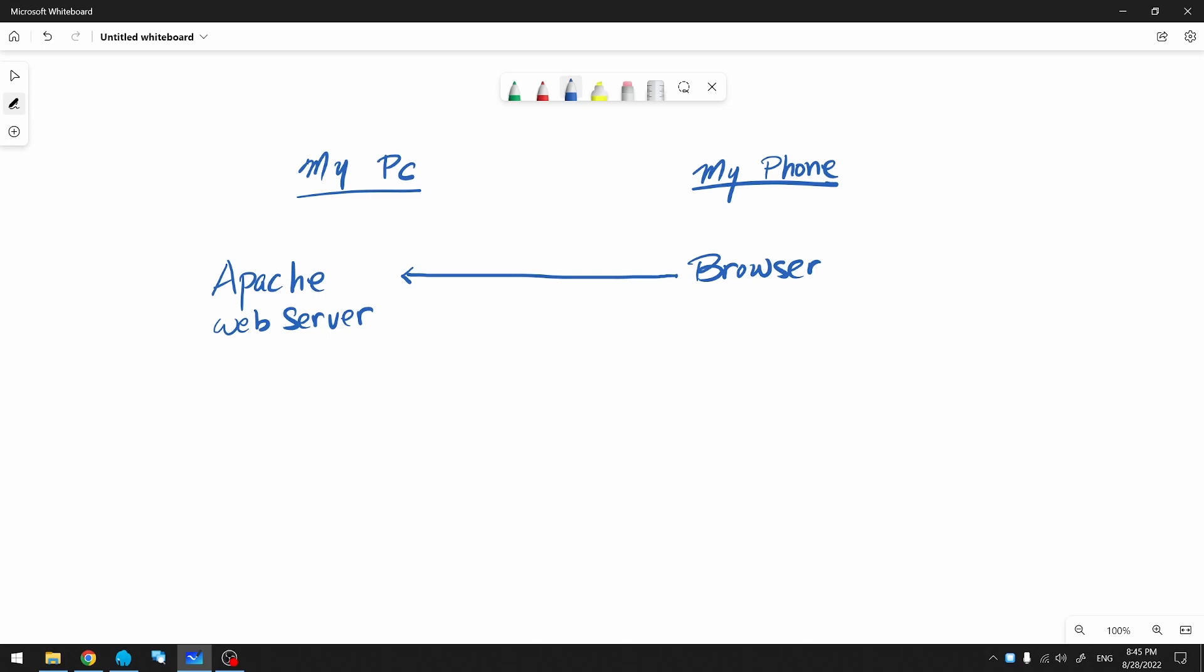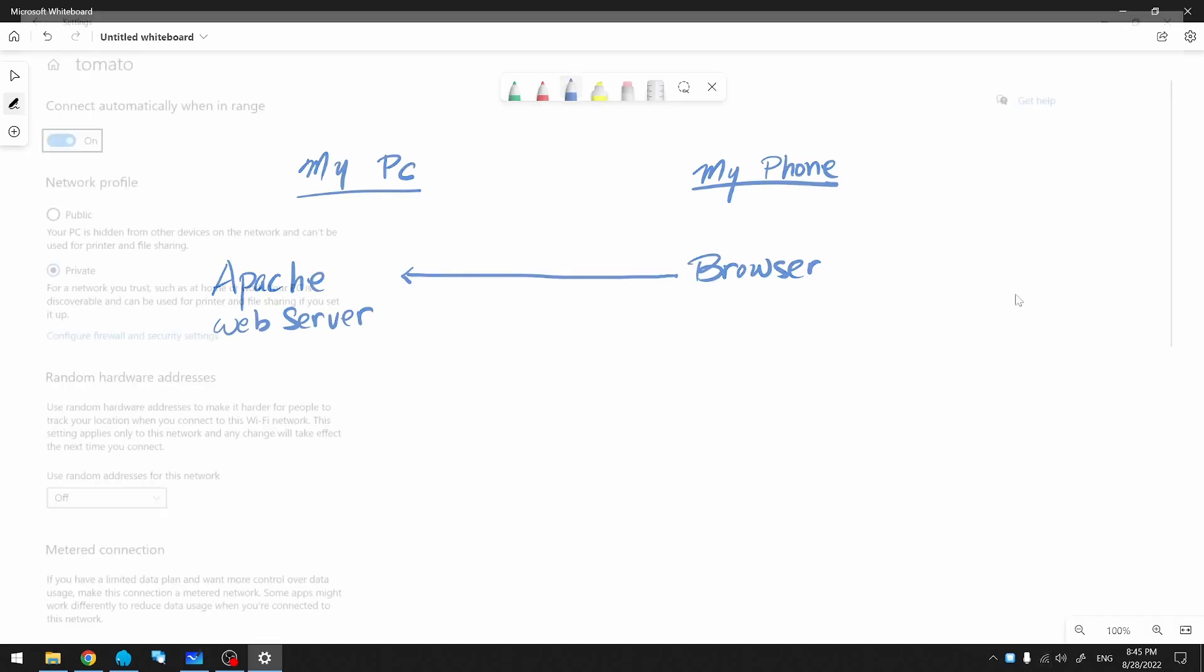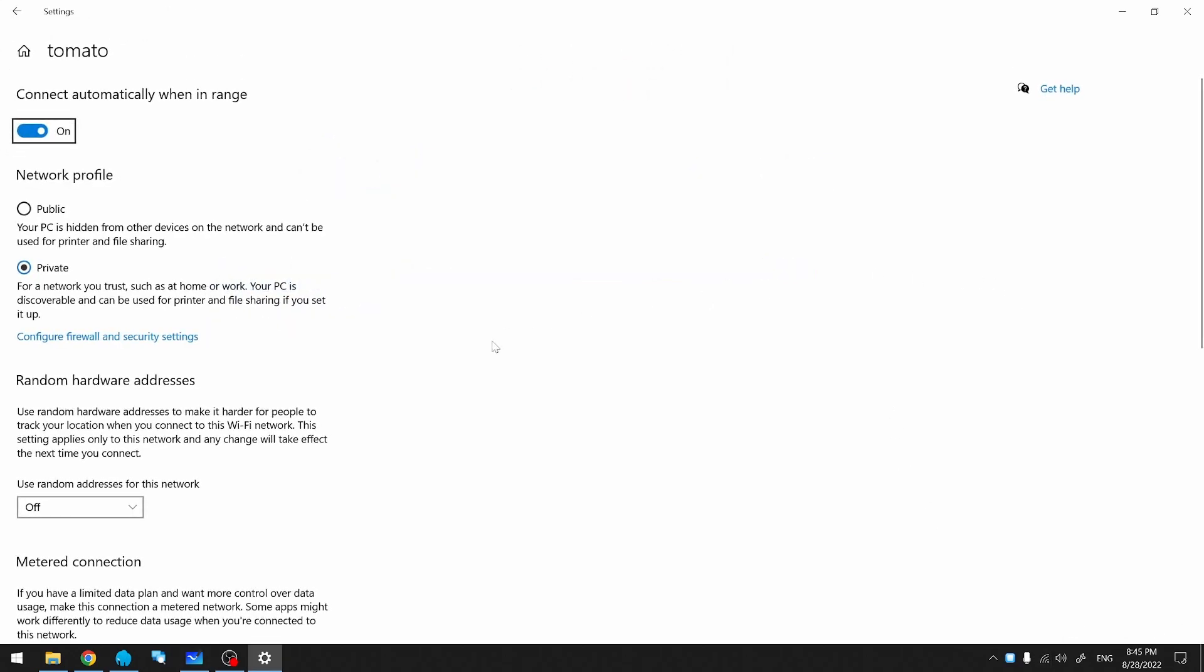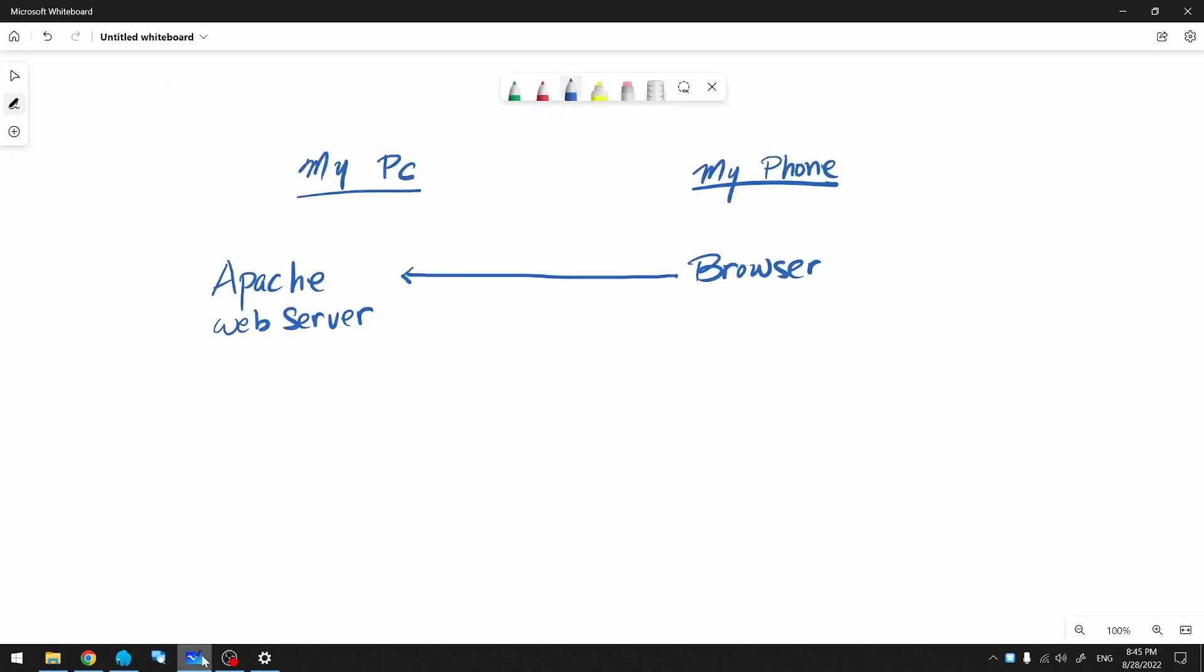So let's find the IP address of my PC. I'm going to go to my Wi-Fi properties and find the IP address here. So this is my IP address. Let me note this down.